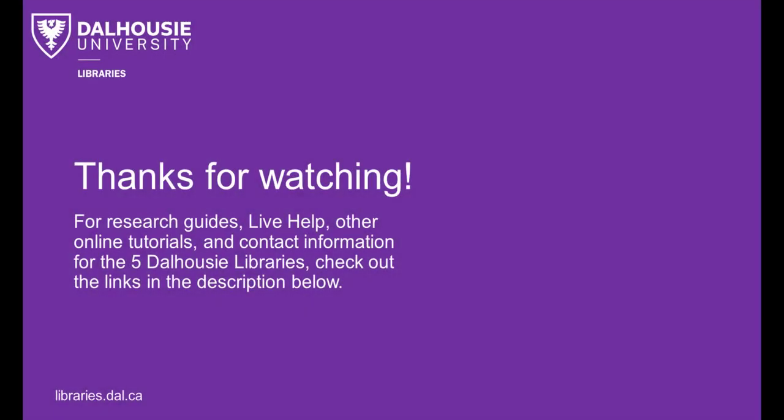For research guides, live help, other online tutorials, and contact information for the five Dalhousie libraries, check out the links in the description below.